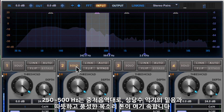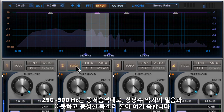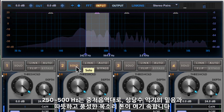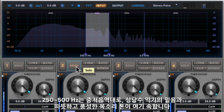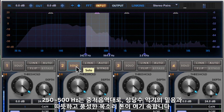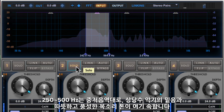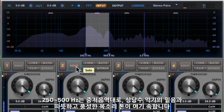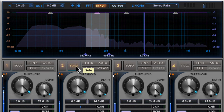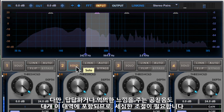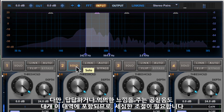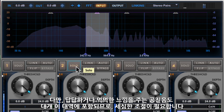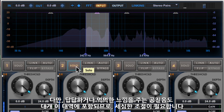Moving up to the low mids from 250 to 500Hz, we get the fundamental notes of many instruments and the warm and rich tones of the voice. This range also tends to contain room resonances that can sound boxy or muddy, so it needs to be treated with care.